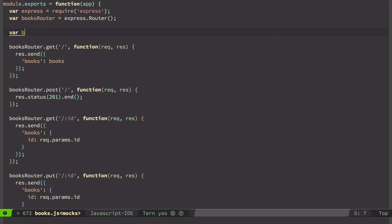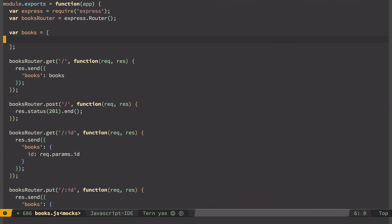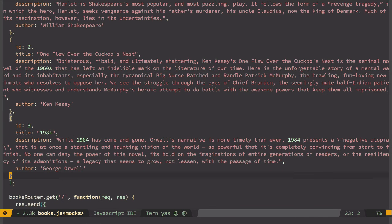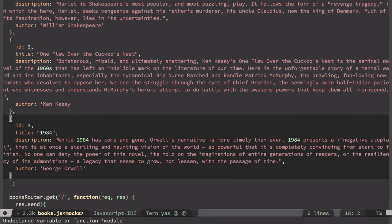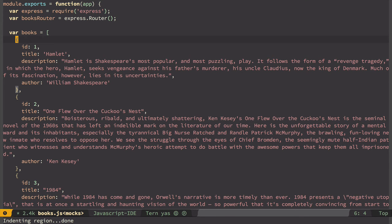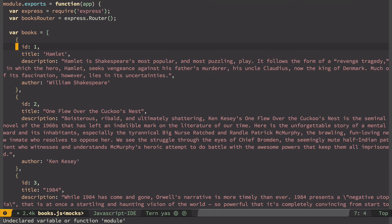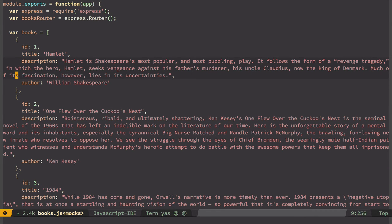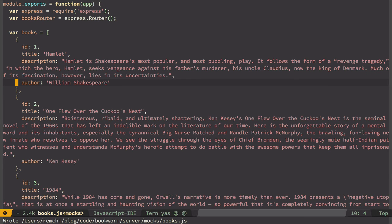And here let's define this books collection. Let's copy and paste it in here and just indent it properly. So we're going to have three books here. Each book has ID, title, description and author attributes. So let's save it.